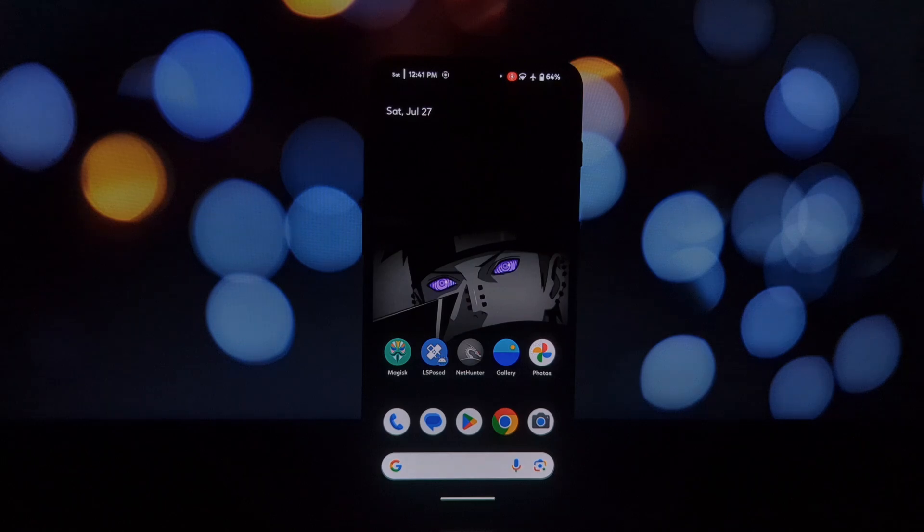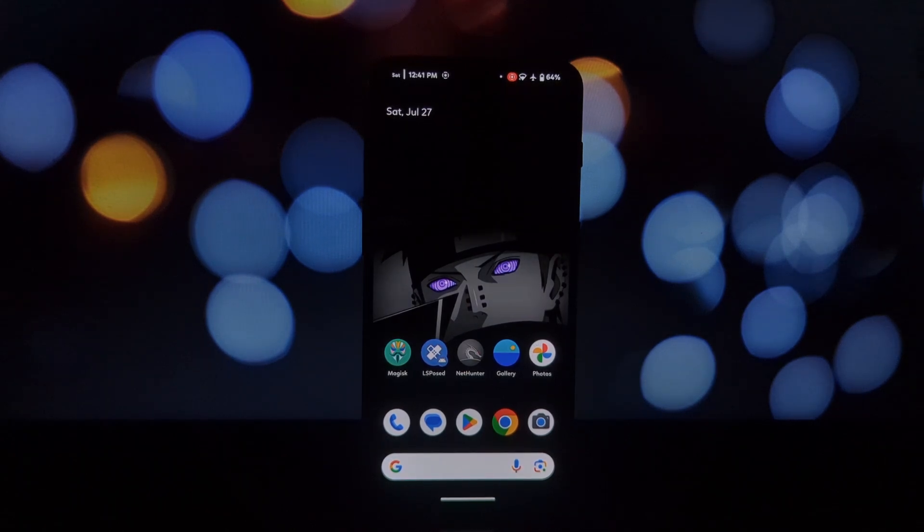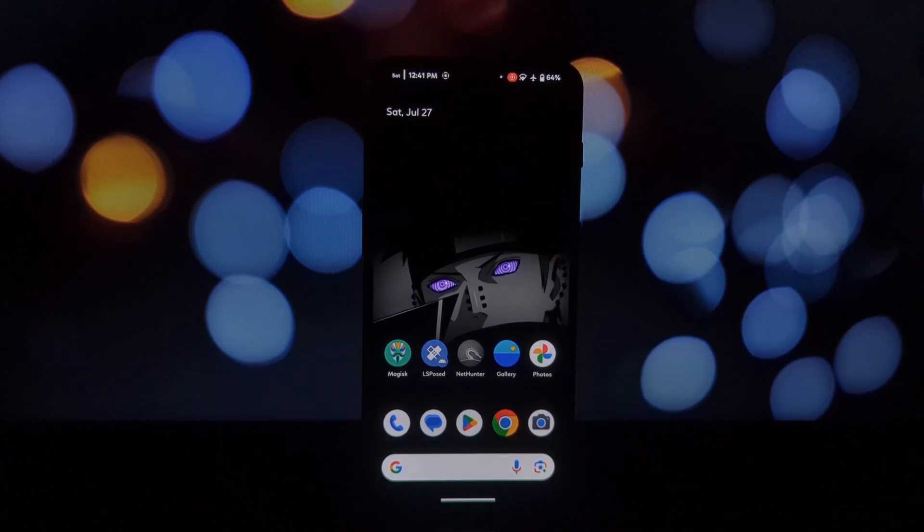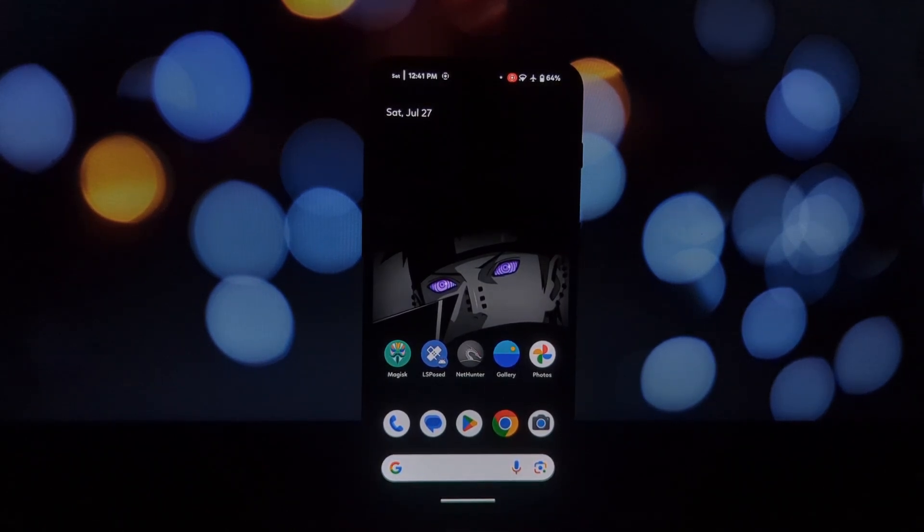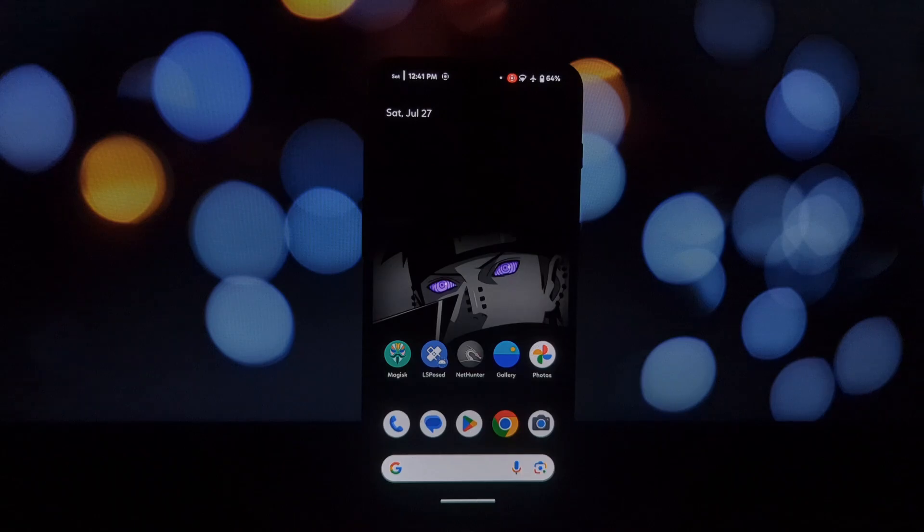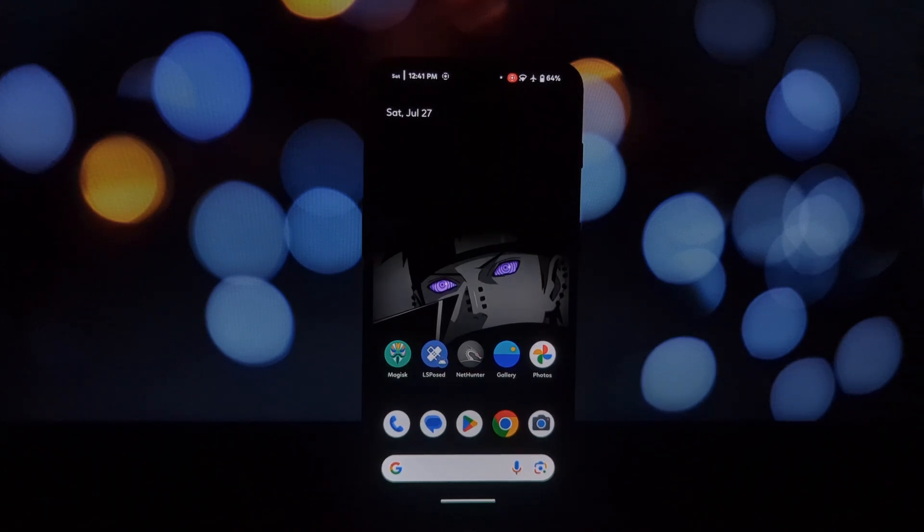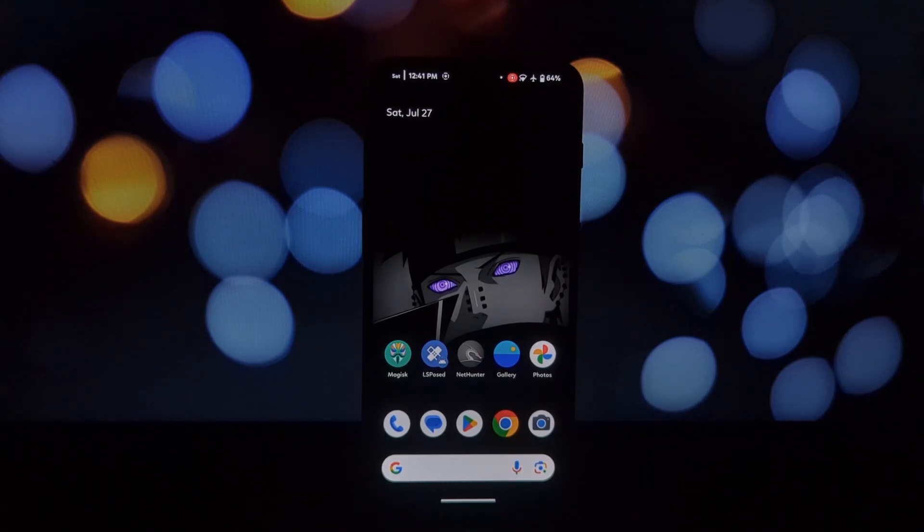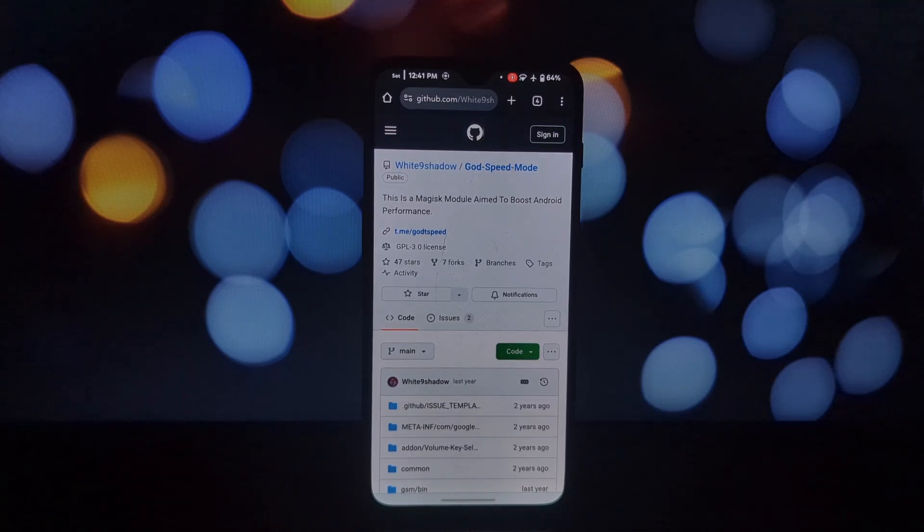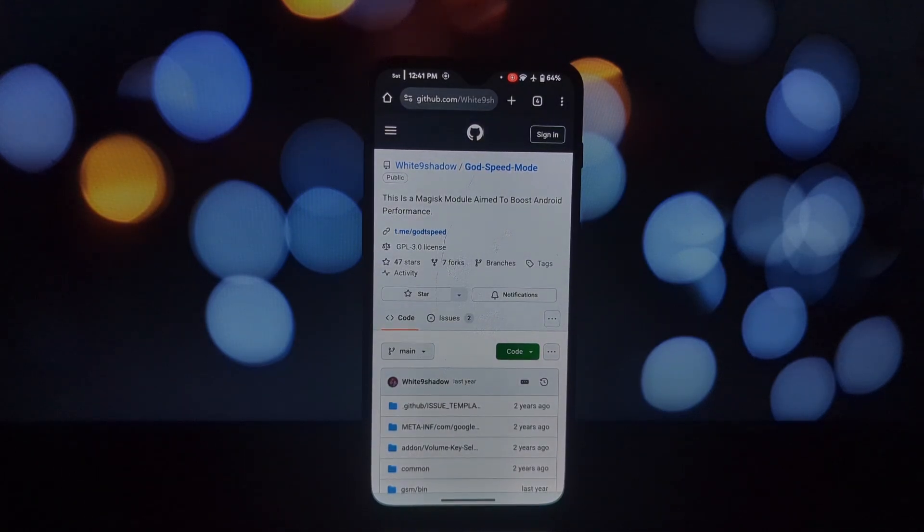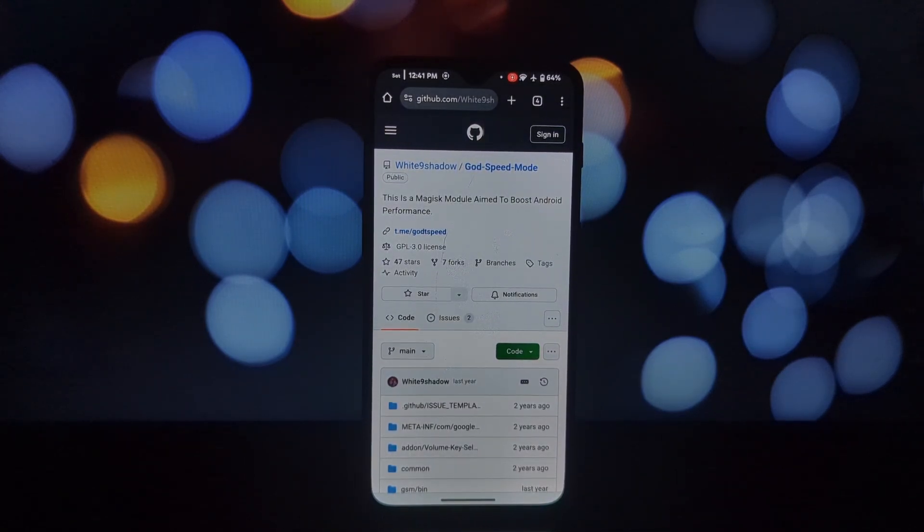Hey everyone and welcome back to another video. Today we're diving deep into the world of Magisk modules with a closer look at Godspeed Mode. Disclaimer: please be aware that the Godspeed Mode installation process involves a significant number of ads. Proceed with caution.